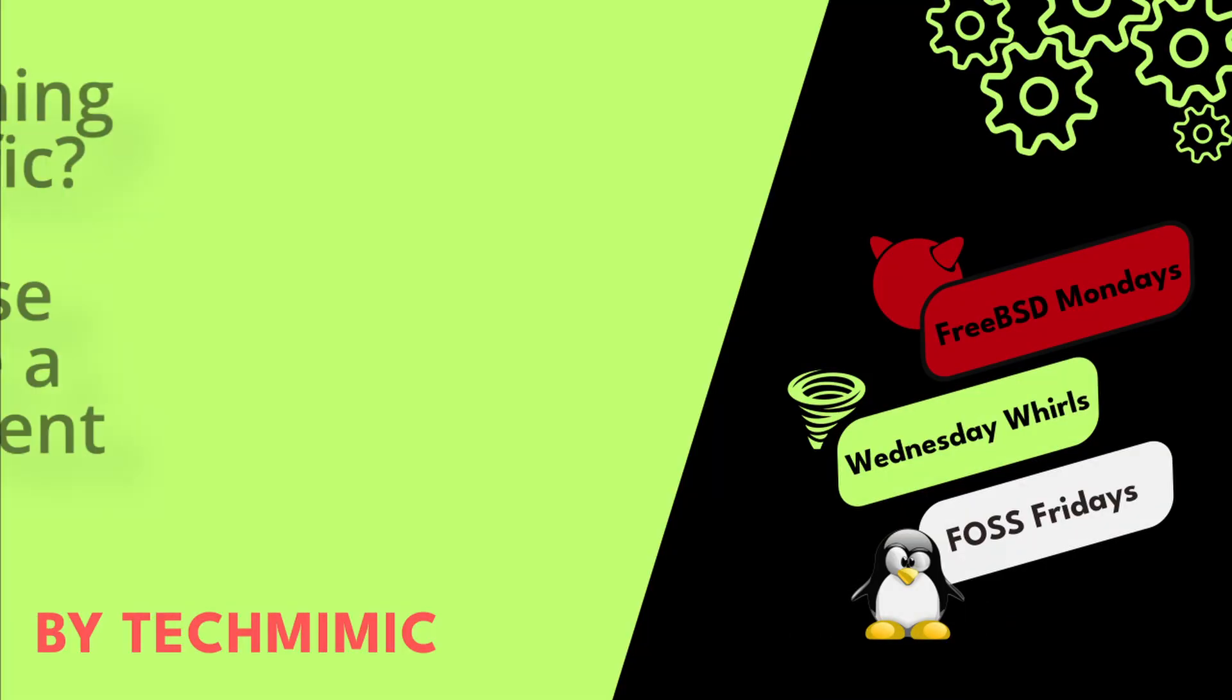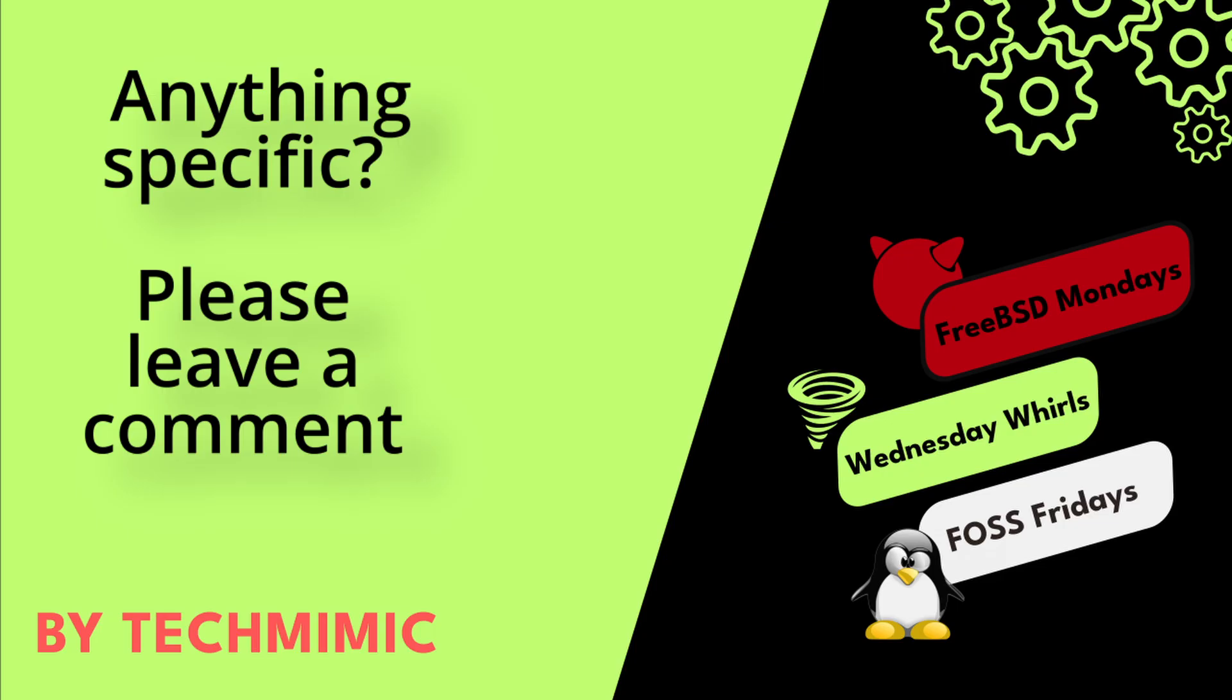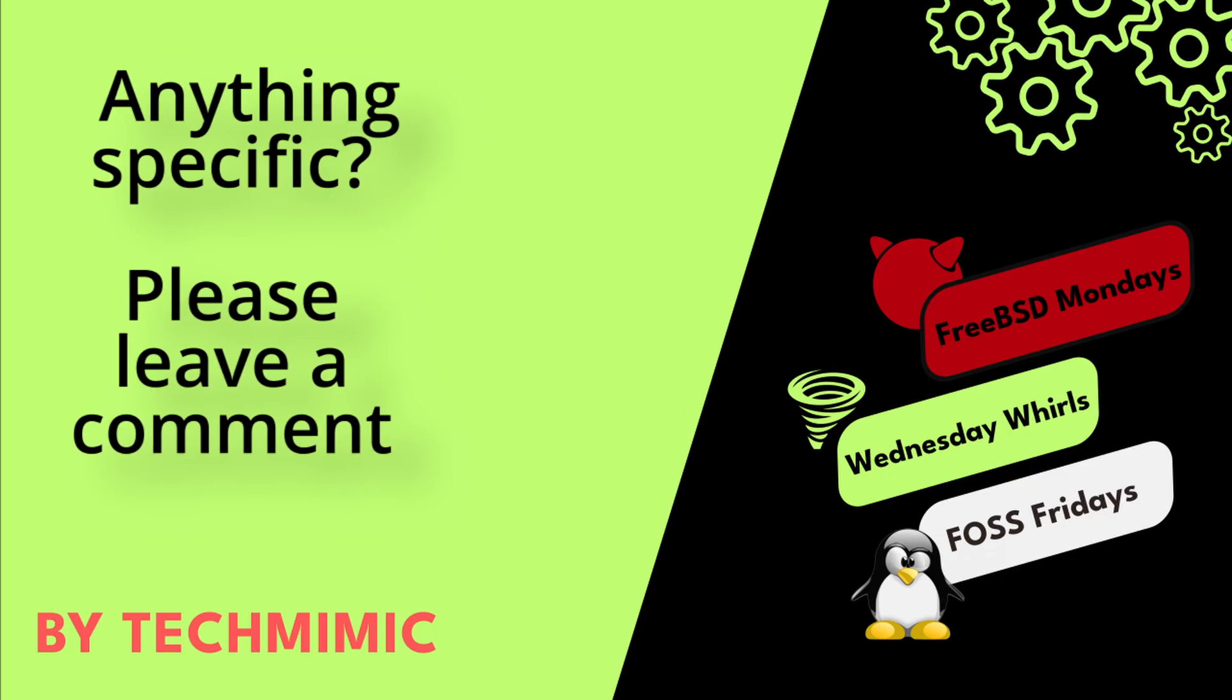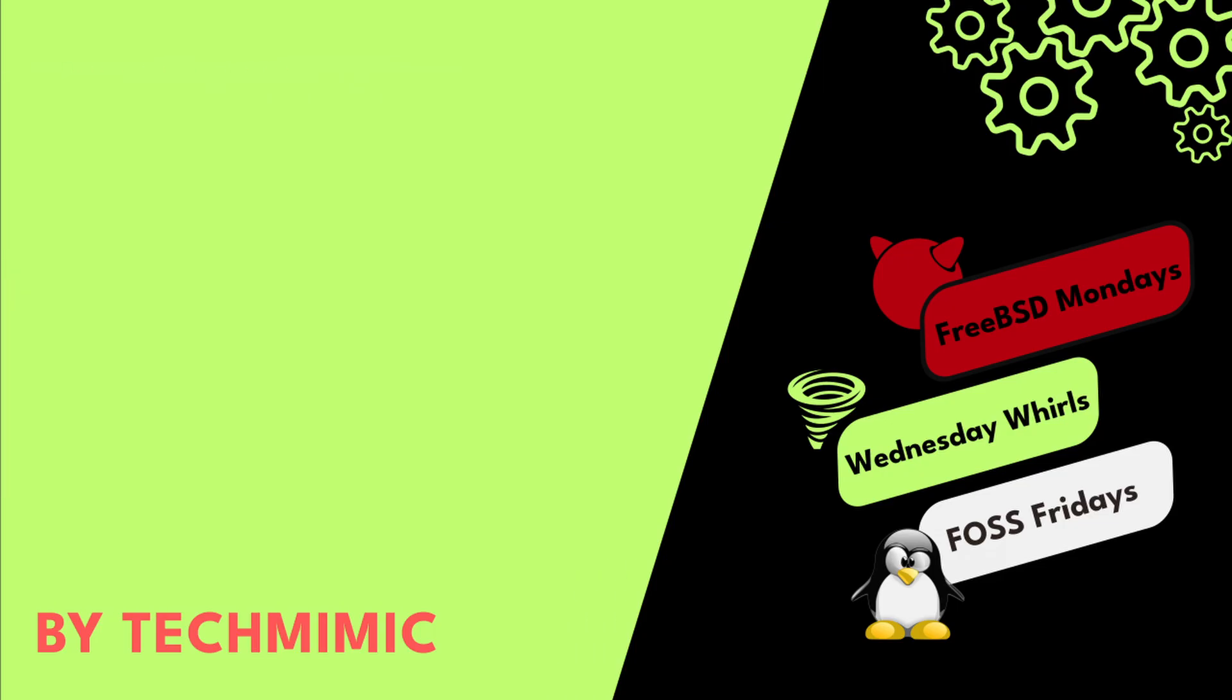Welcome back to Tech Mimic, where you can simply view, imitate, replicate and get on with your day.